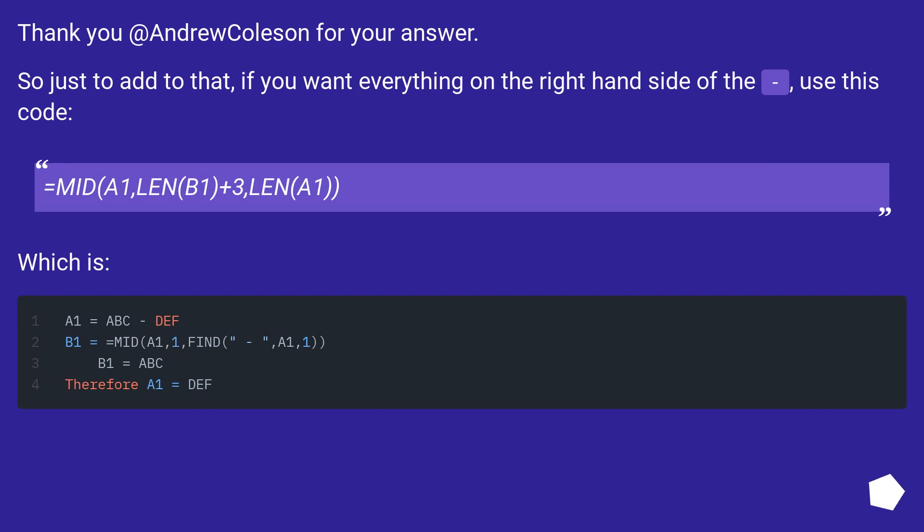Thank you AndrewColson for your answer. So just to add to that, if you want everything on the right hand side of the character, use this code.